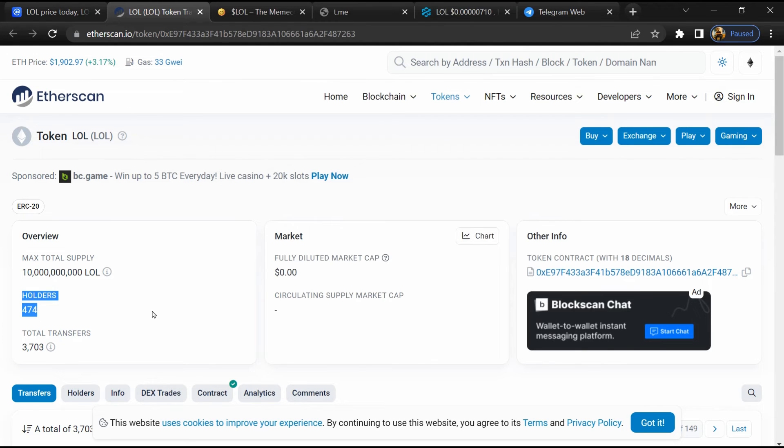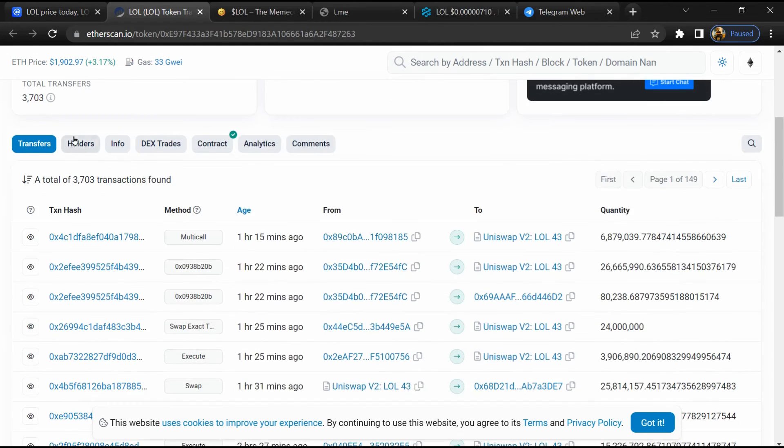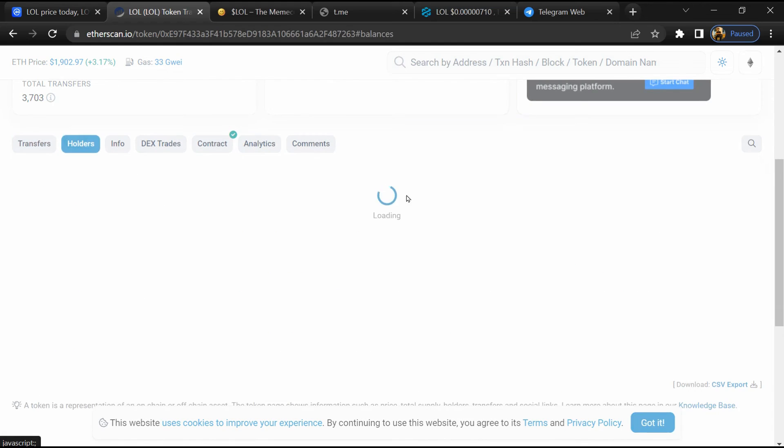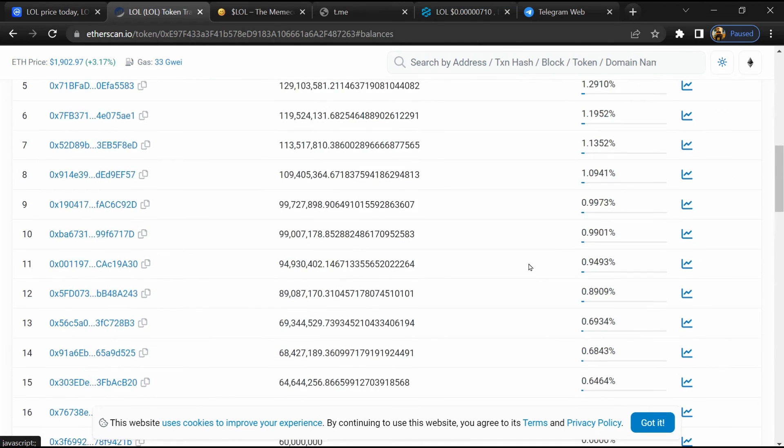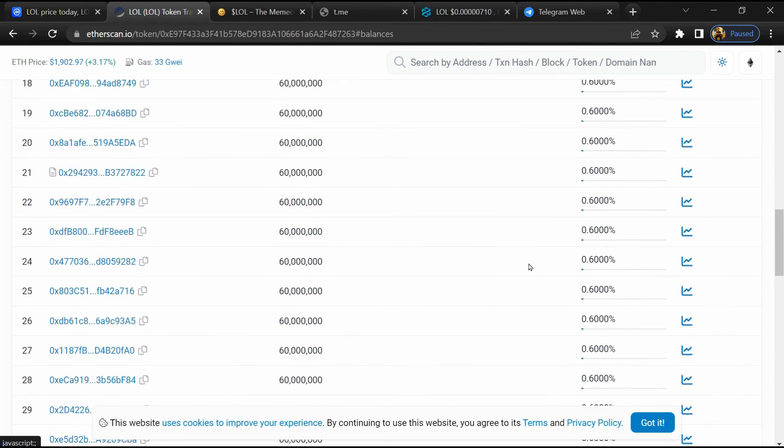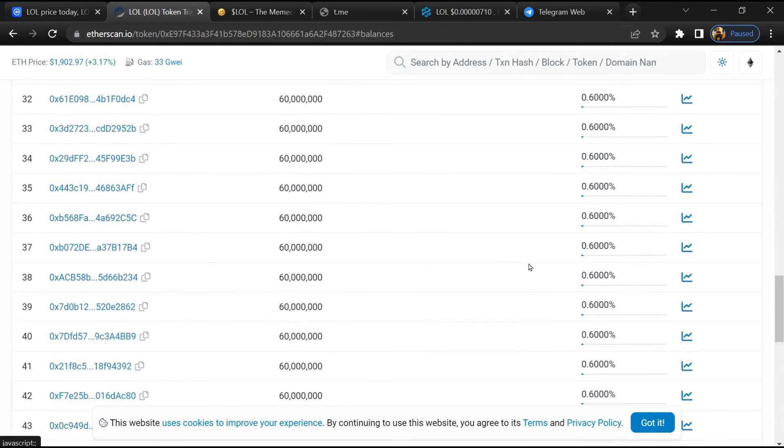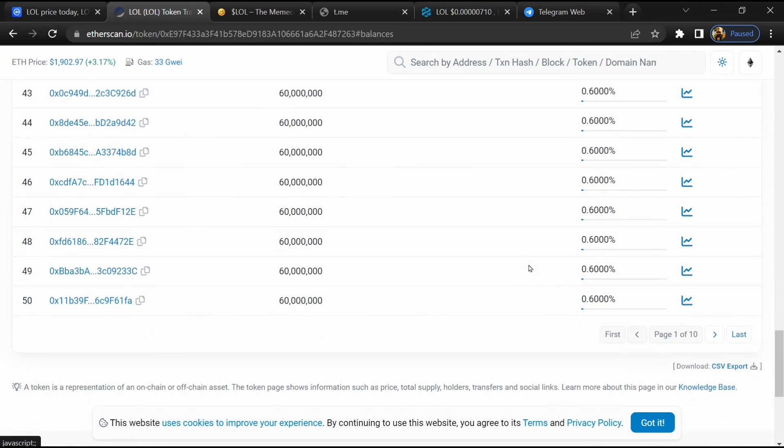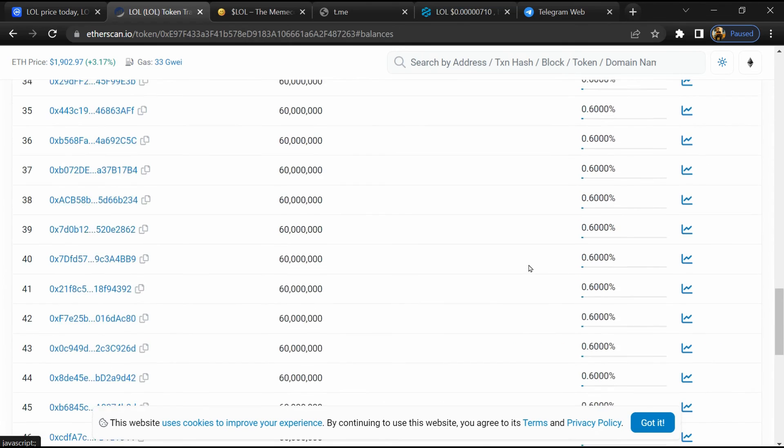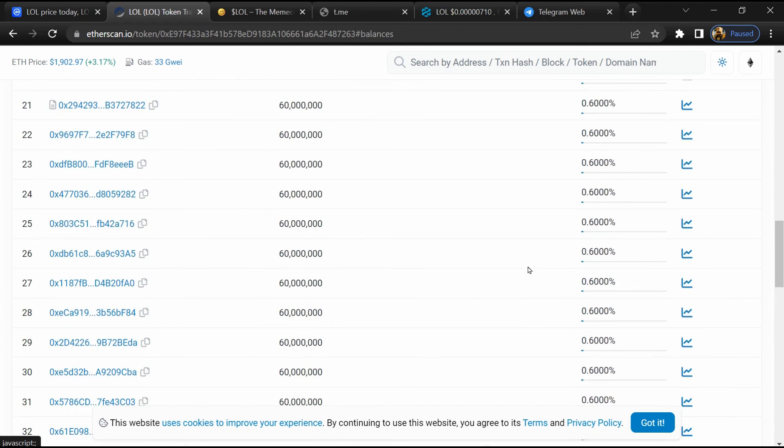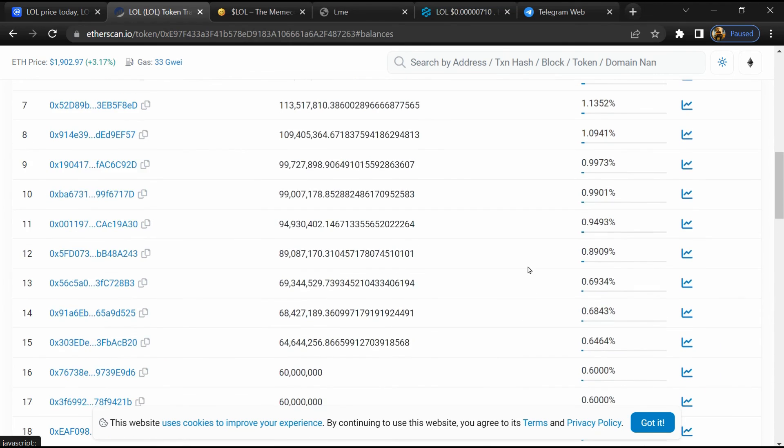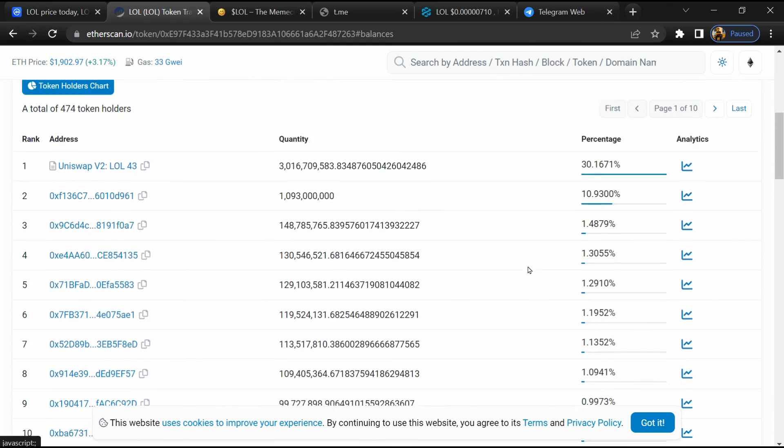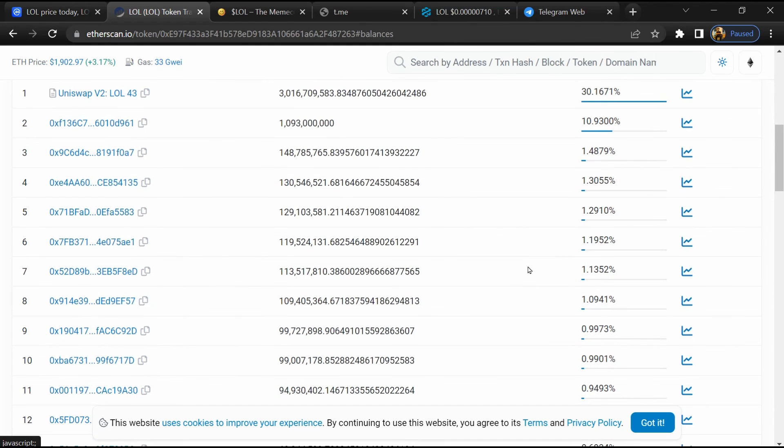After that, go to the holder section. Now here you can check holders' transaction details. If I share my opinion with you, then this token has 40% chances that it is a scam and 60% chances that it is legit. Overall, it's a risky token.